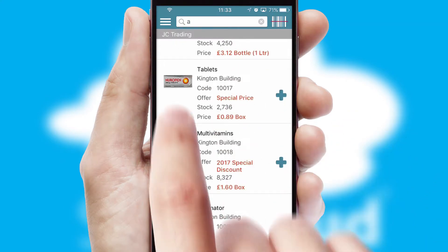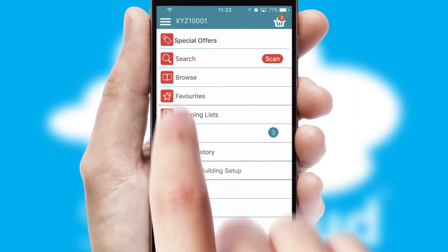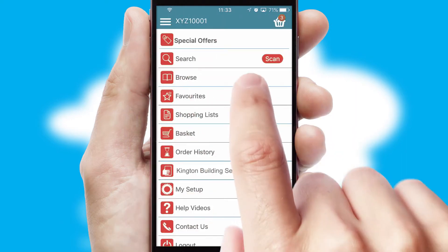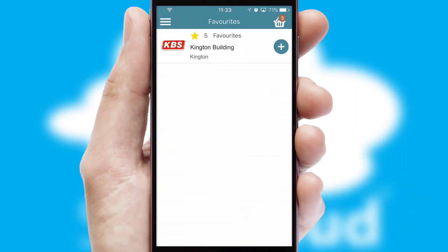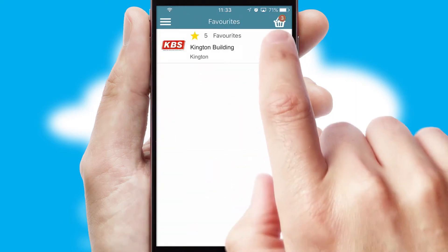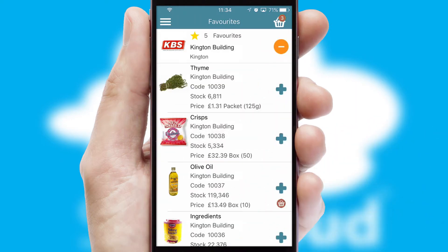Re-ordering regular items is quick and simple as you can maintain your own list of favorite products.